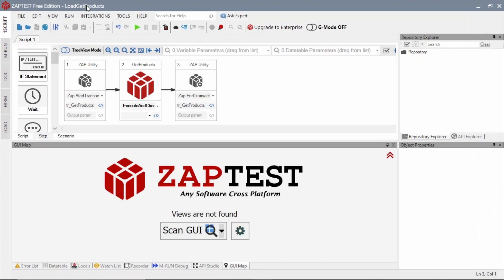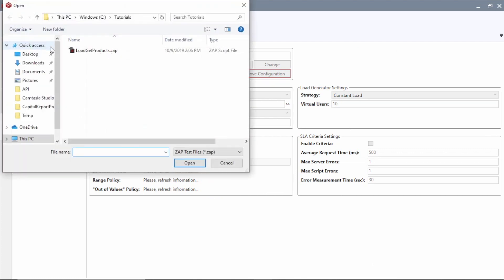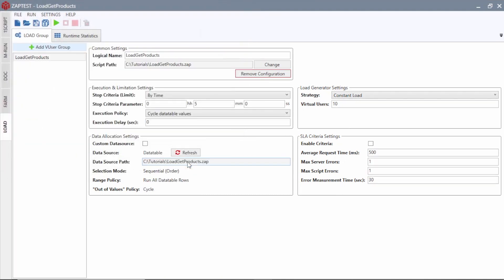Next, we will use the Load Module to build a load test scenario and execute it. To add a test script to our load test scenario, we will click the Add button and select the test script we just created.